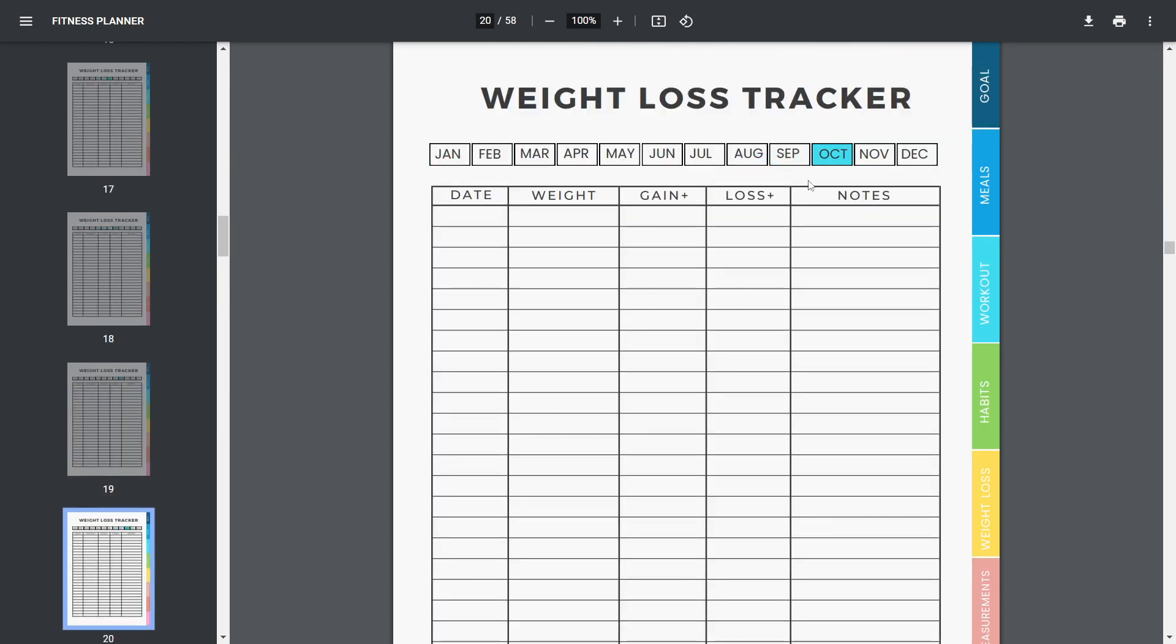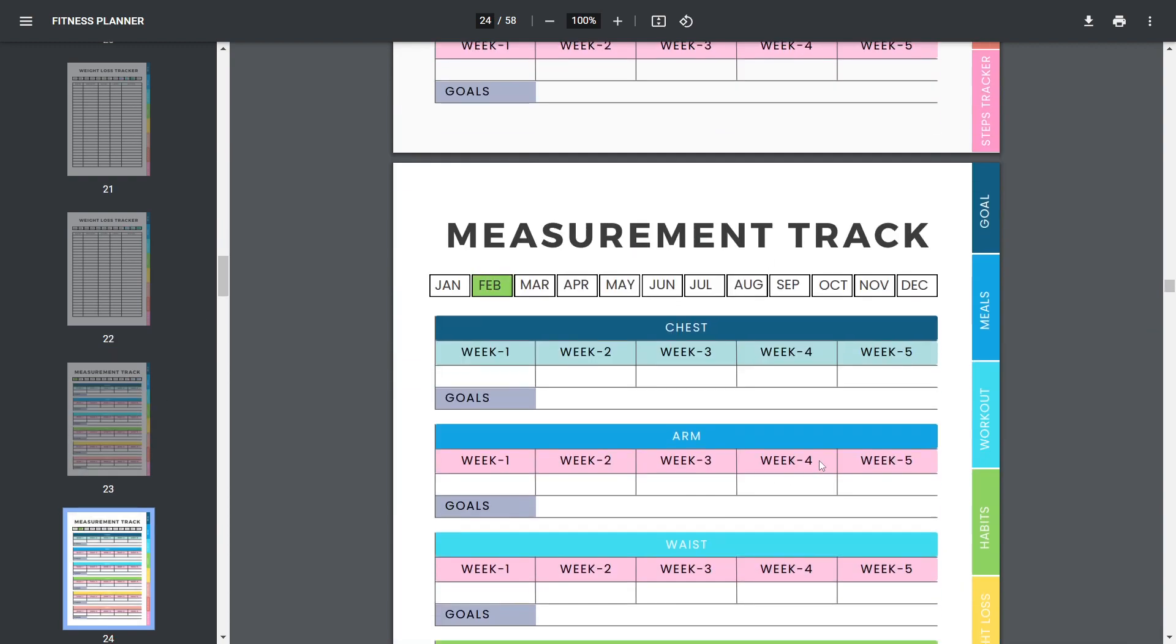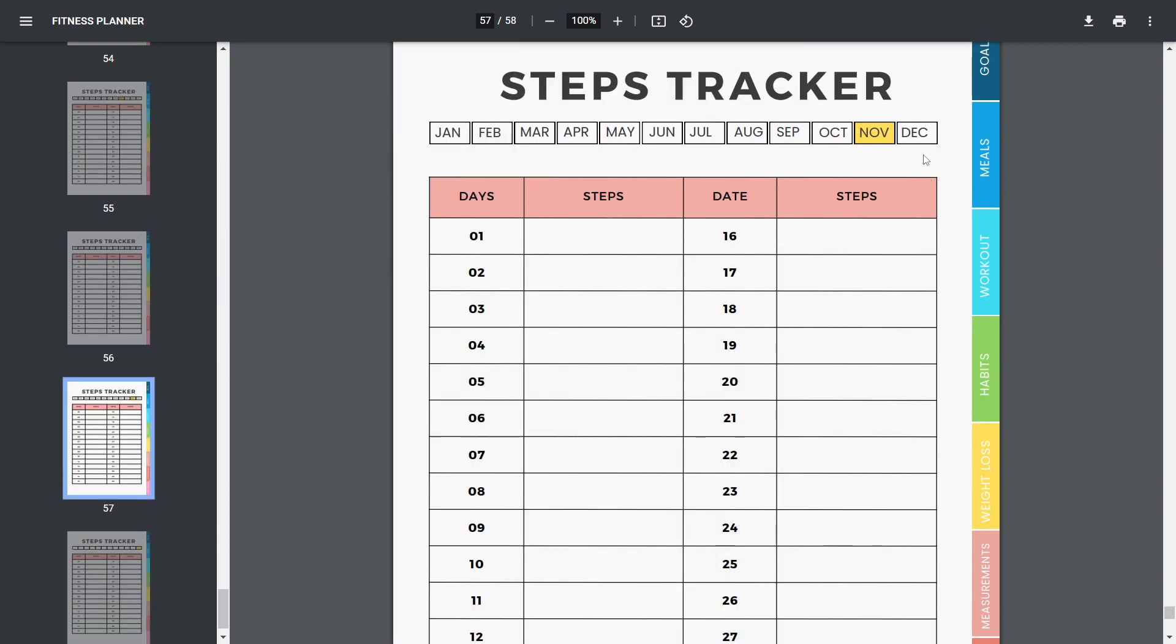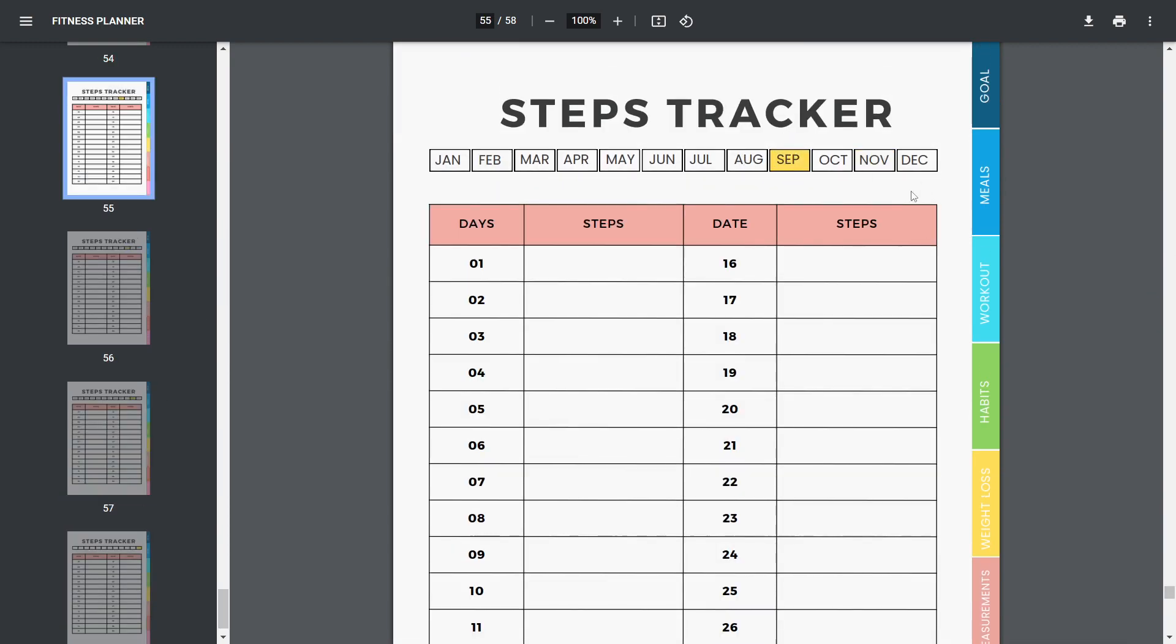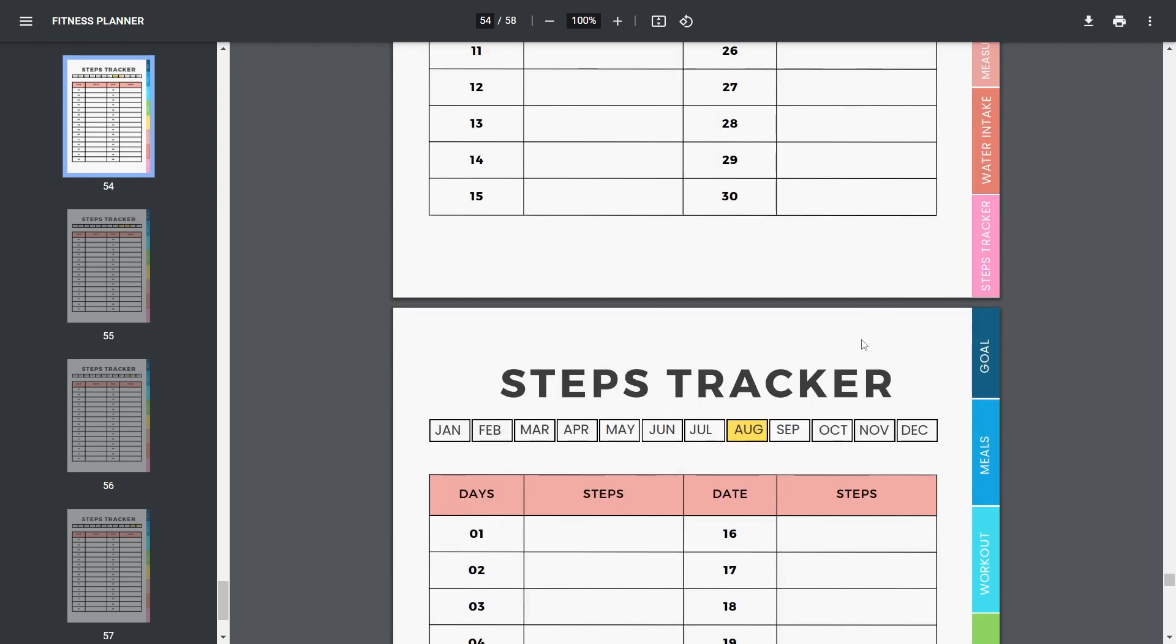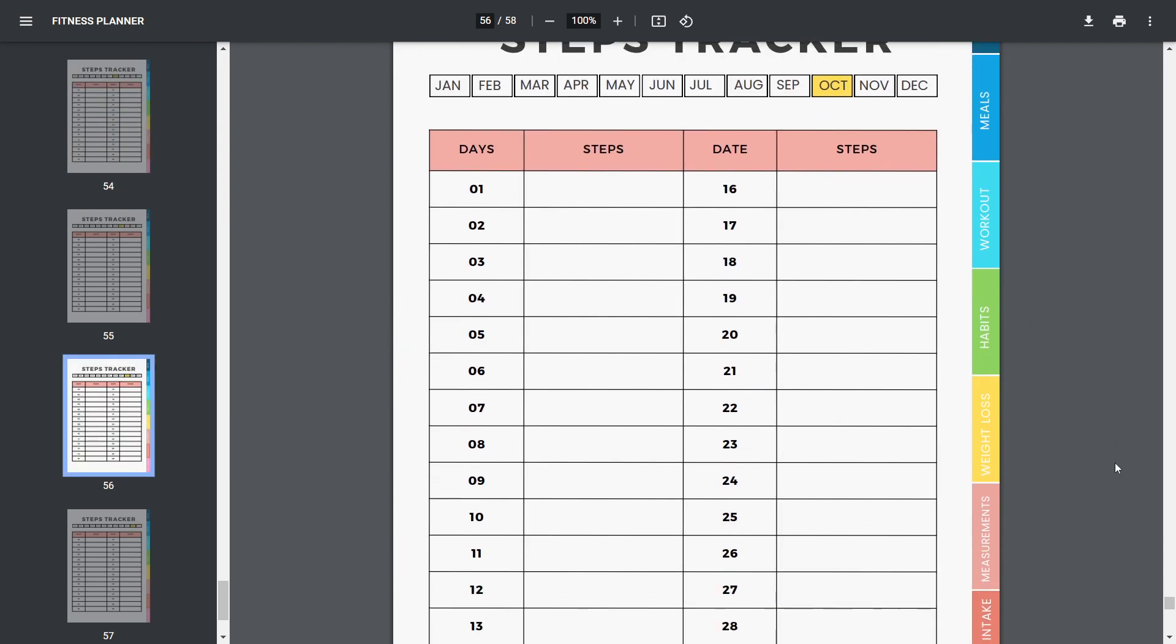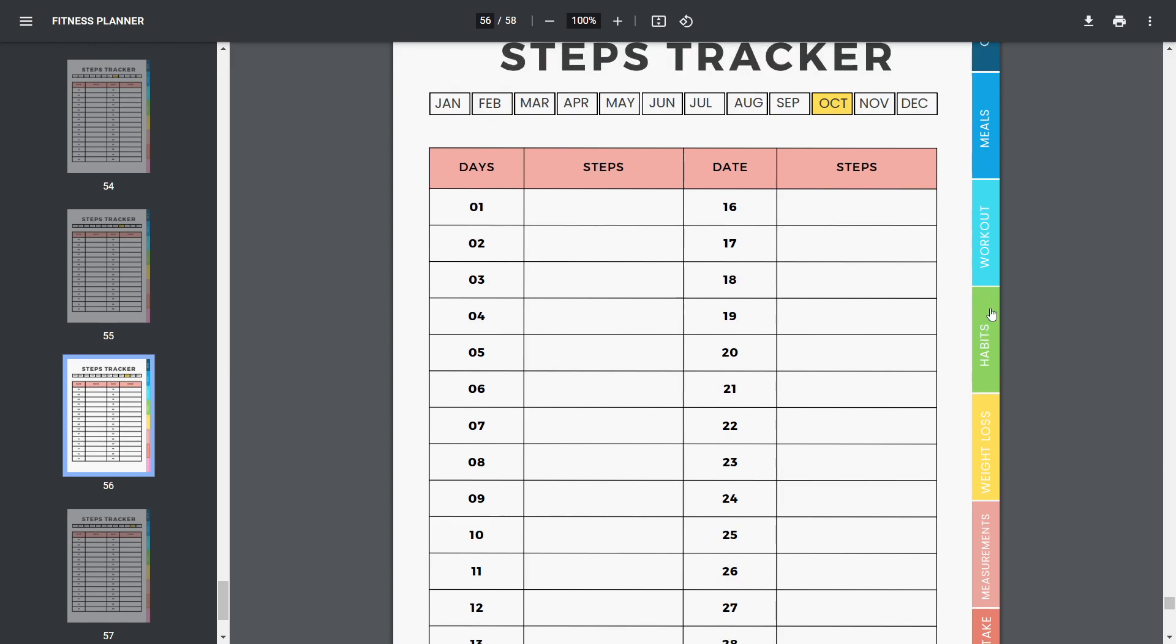You can also create multiple planners in different niches and earn a lot of money. I hope you enjoyed today's video tutorial on creating a 58-page fitness planner. Please like, share, and leave a comment about this video. Also, don't forget to subscribe to my channel.